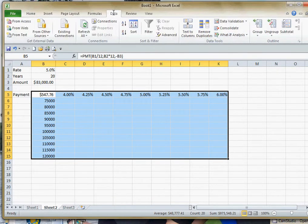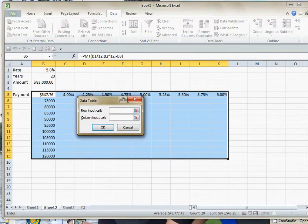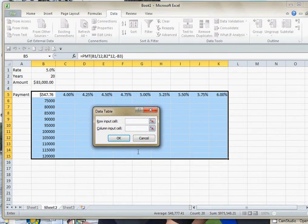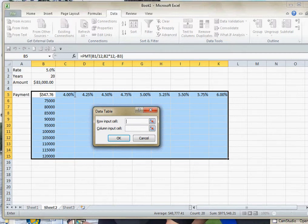We have two inputs. The first input is the row input, and the labels that are in a row are all these percentages. So we're substituting for the original percentage, which is up here in B1.